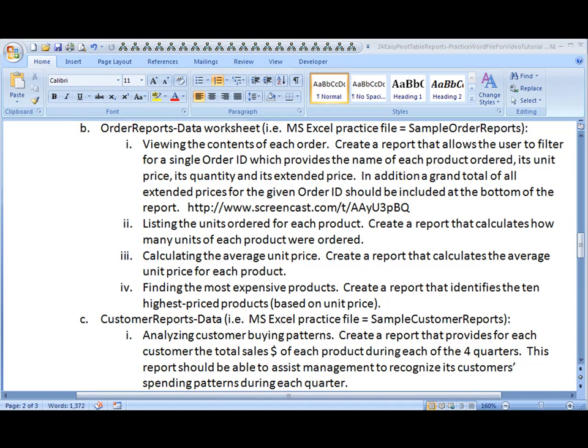Aloha, this is Kevin Kimball. We're going to continue with the reports that we're going to develop off of the Order Reports Data Worksheet, which you should already have.